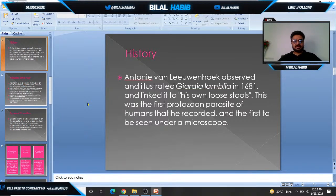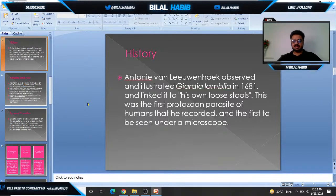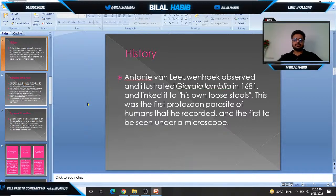If we talk about history, Antoine van Leeuwenhoek first observed Giardia lamblia in his own stool sample in 1681. This was the first protozoan parasite discovered under a microscope.